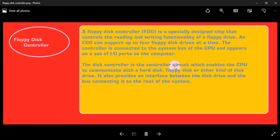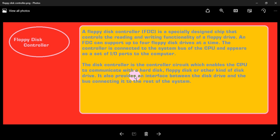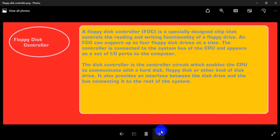The disk controller is the controller circuit which enables the CPU to communicate with a hard disk, floppy disk, or other kind of disk drive like SSD solid-state drive. It also provides an interface between the disk drive and the bus connecting it to the rest of the system.